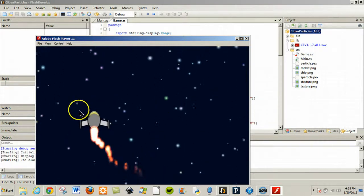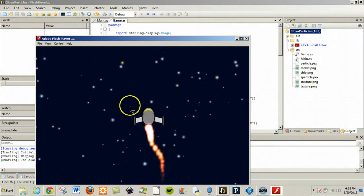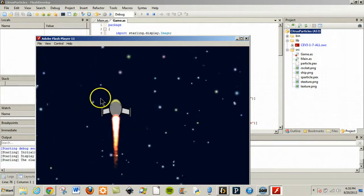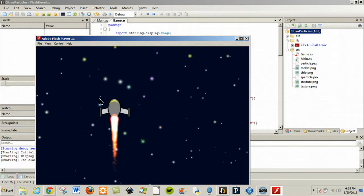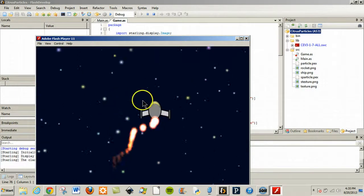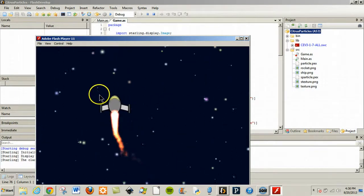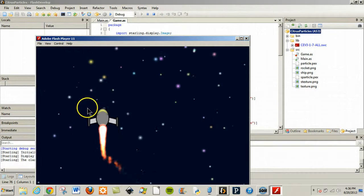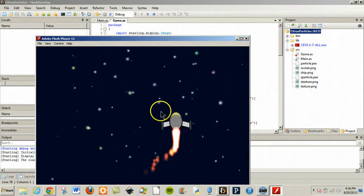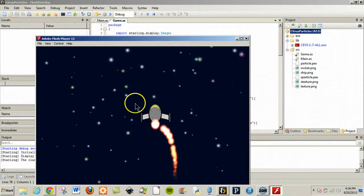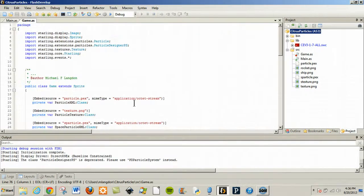So what I'm going to do is show you how I did this. And again this was inspired by Lee Brimlow's GoToAndLearn site. And he does something similar but he doesn't include the star field and he has a different spaceship.